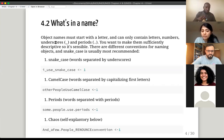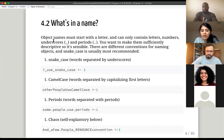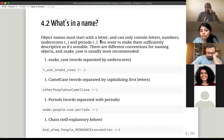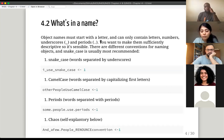What goes into an object name? Object names should always start with a letter — you can't start with a number. It can contain letters, numbers, underscores, and periods. You also want to make sure object names are sufficiently descriptive so it makes sense to you and you know what you're looking at. You don't want an incredibly long name, but it should be sufficiently descriptive.